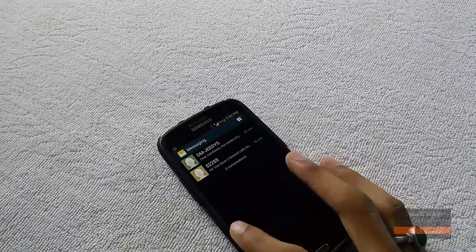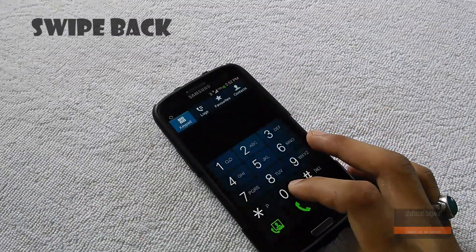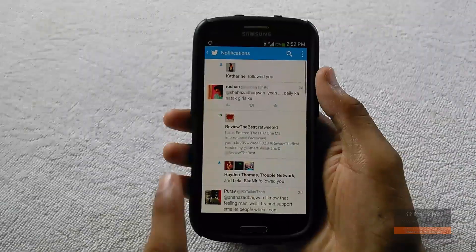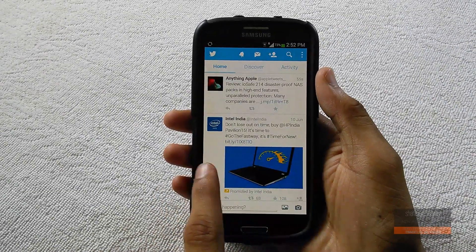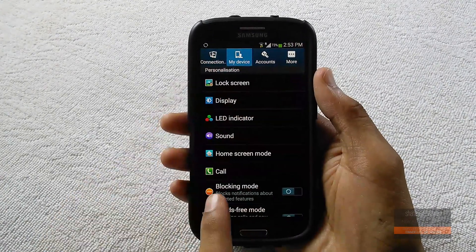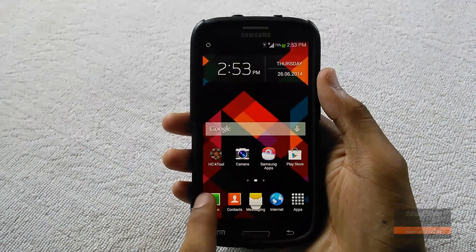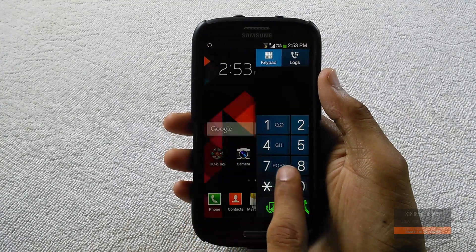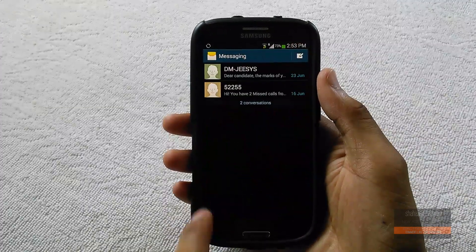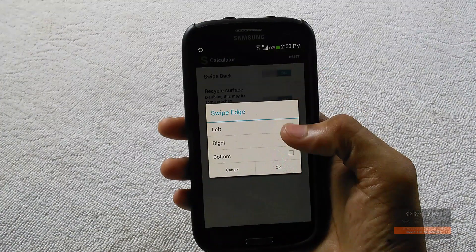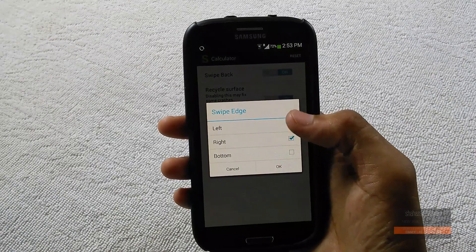Swipe Back takes the number one place on this list. If you have a big phone and can't reach the bottom to press the back or home button, this module will come in really handy. For example, if you want to go back from your settings, you can swipe from the left edge of the display and it will take you back. This module works flawlessly — in the settings you can customize the swipe for each and every app, change the sensitivity, and more.